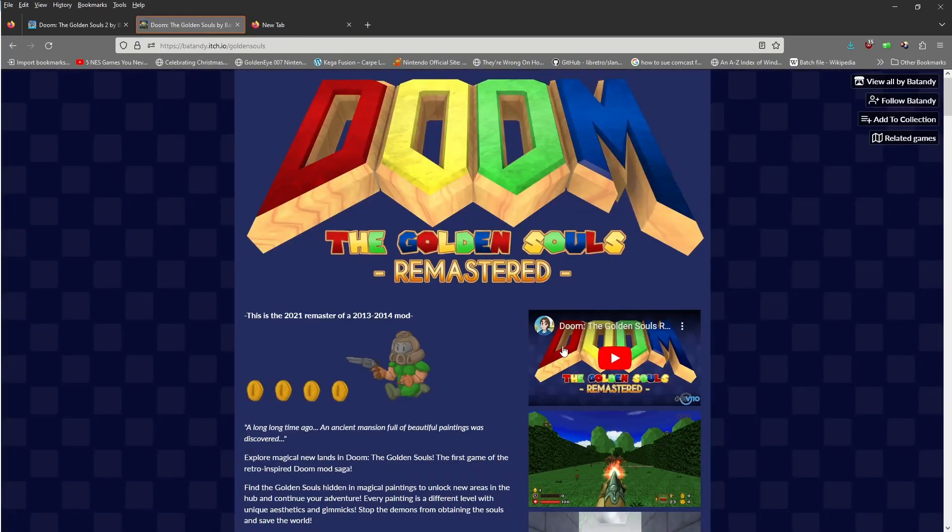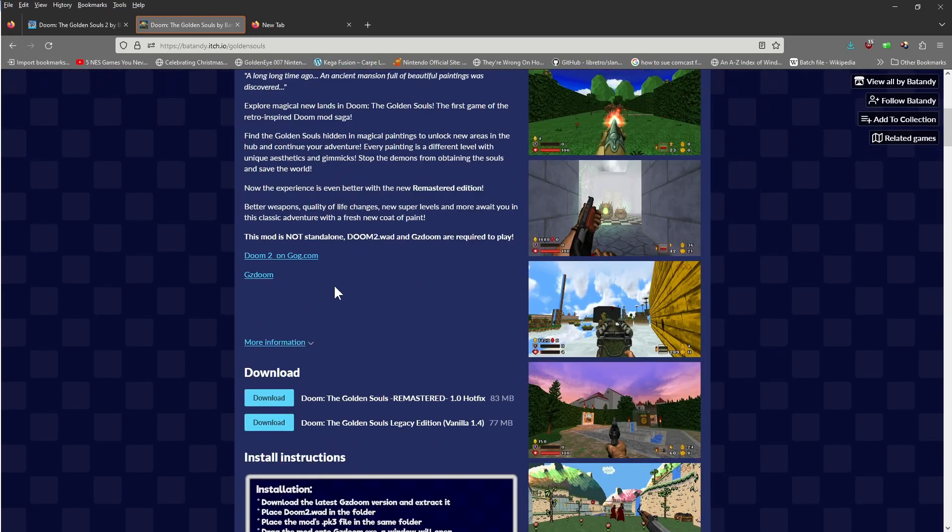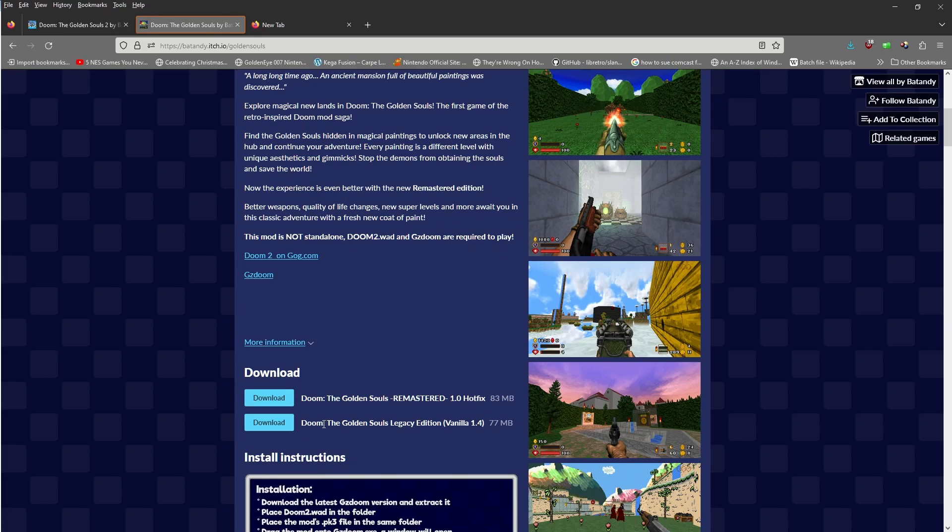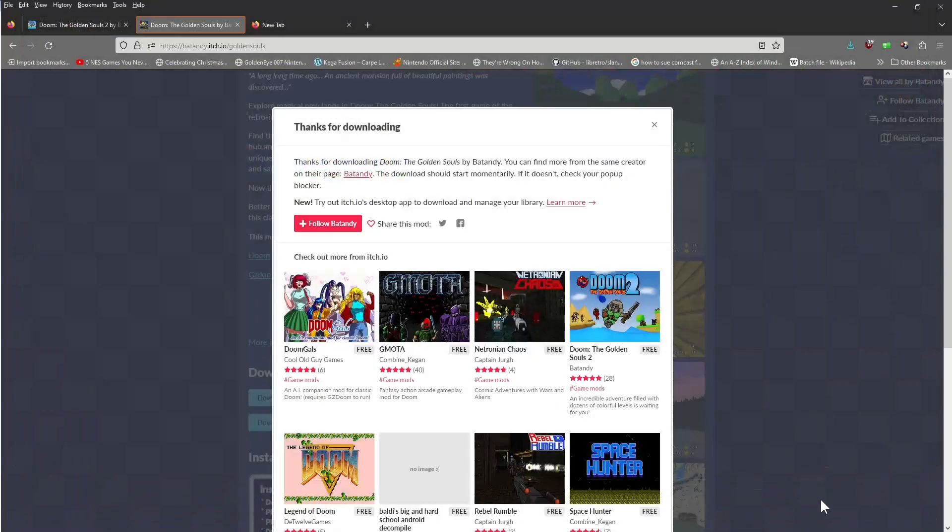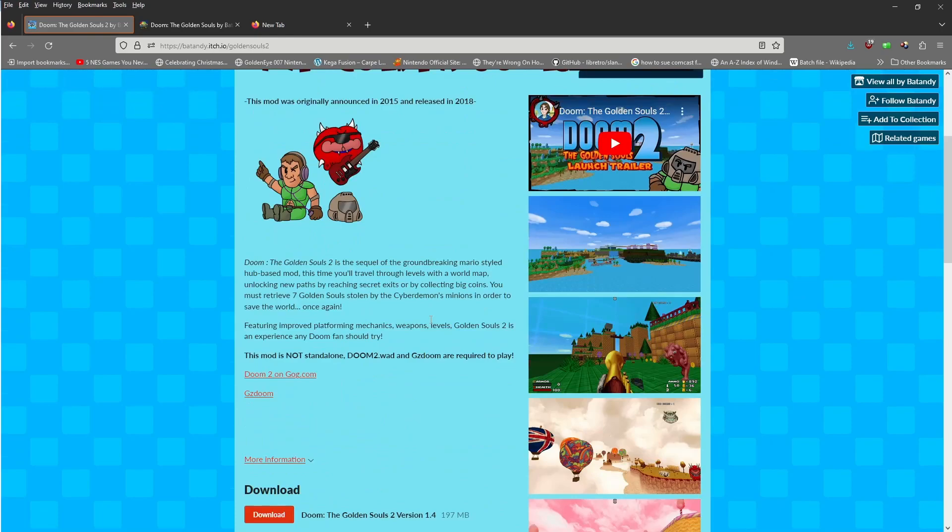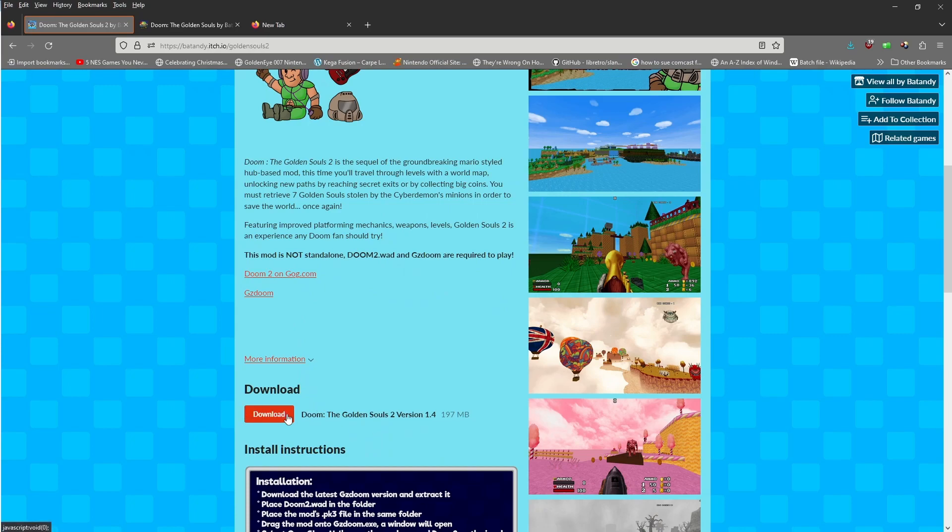We're going to download them. Now you do need the original Doom 2 game, so you have to get the Doom 2 WAD from there. It is available on GOG. If you go down here, there's the original version, you don't need that one. The one you want to get is the remastered one right here, so click on that and download that file to your computer. Then we'll do the same thing with the second link. Once again, you need the Doom 2 WAD, and then download the latest version, which is 1.4.